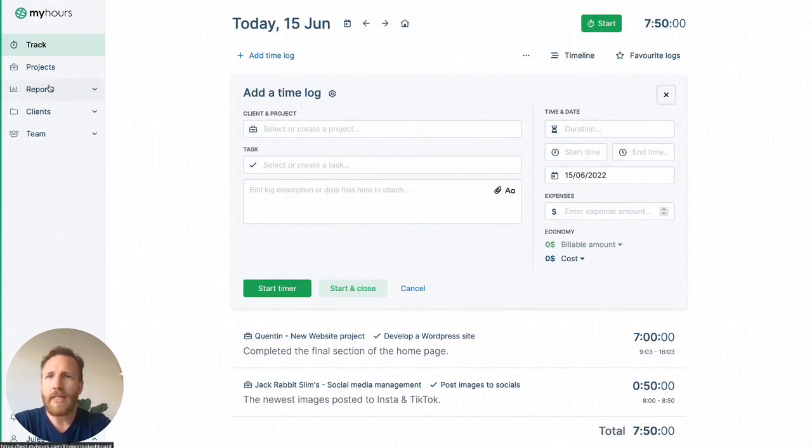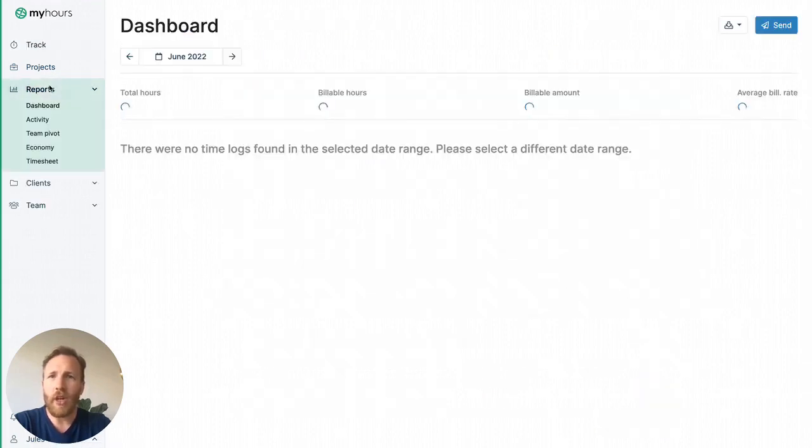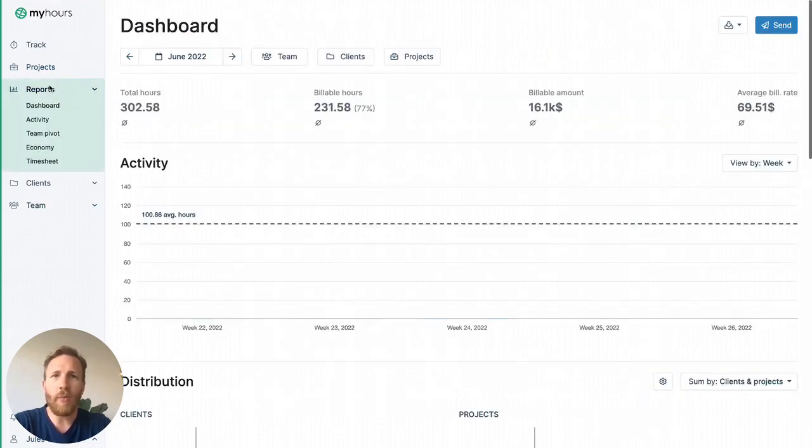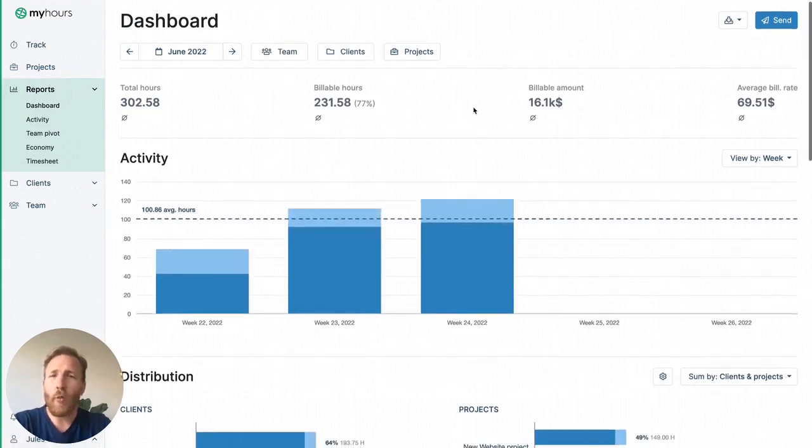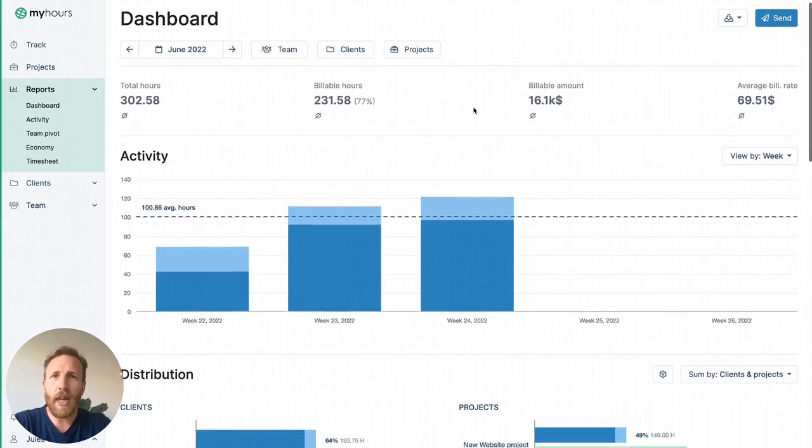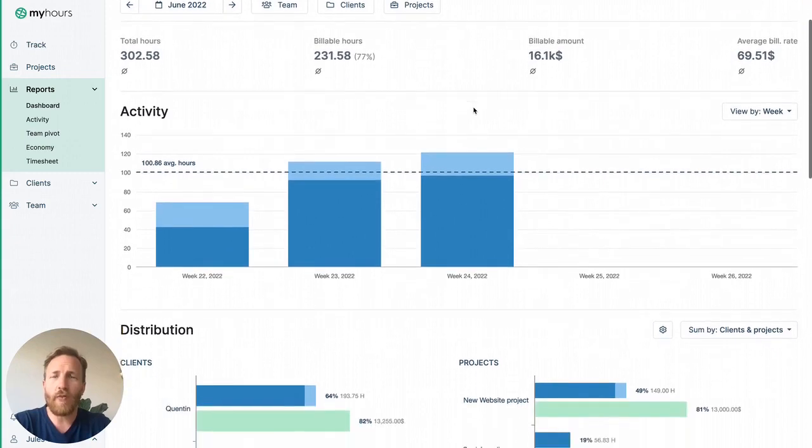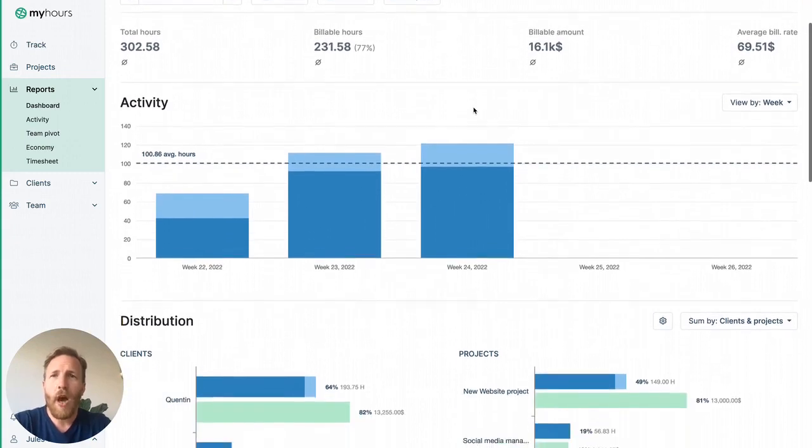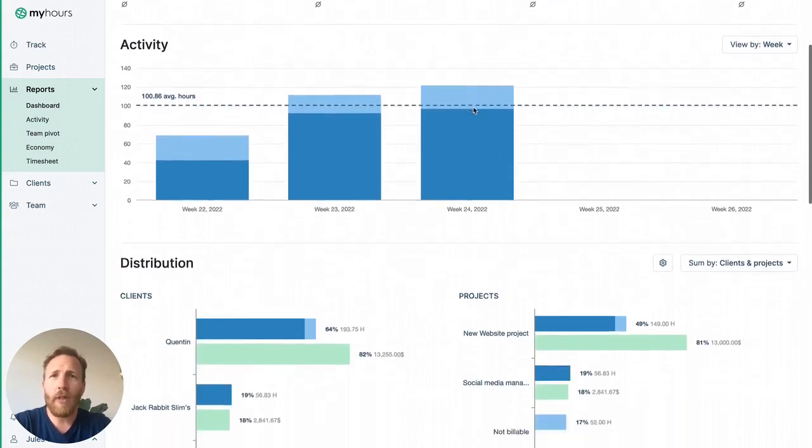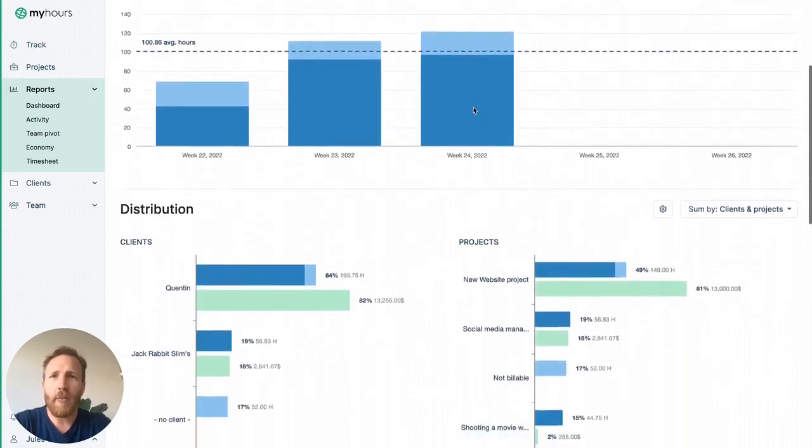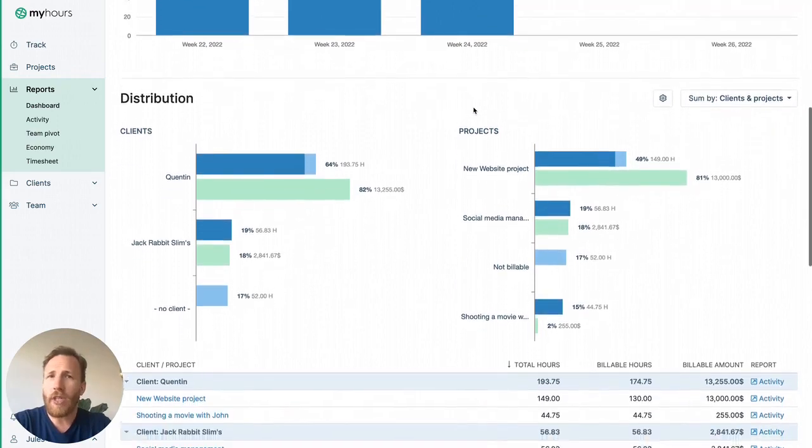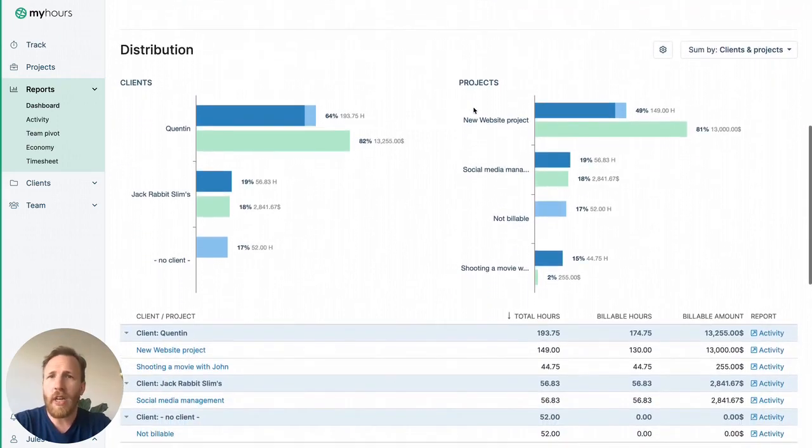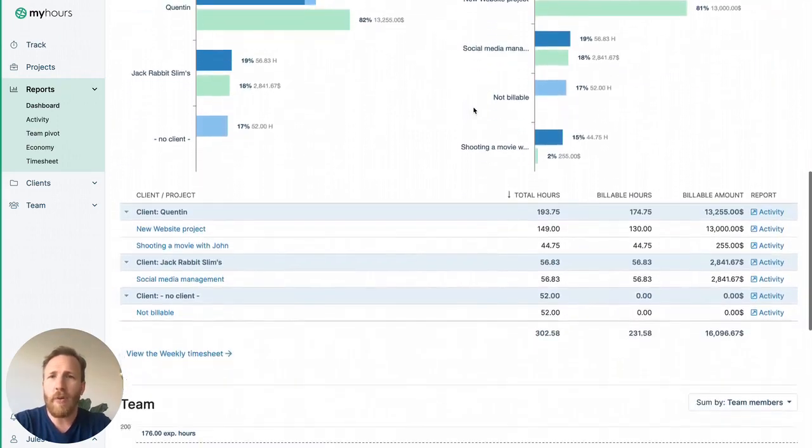Last step is analyzing and reporting log time in the reports section. View the dashboard to get answers to important questions such as which projects or clients consume most of our time, how much can we bill in a given date period, or how many hours team members have logged in this period.